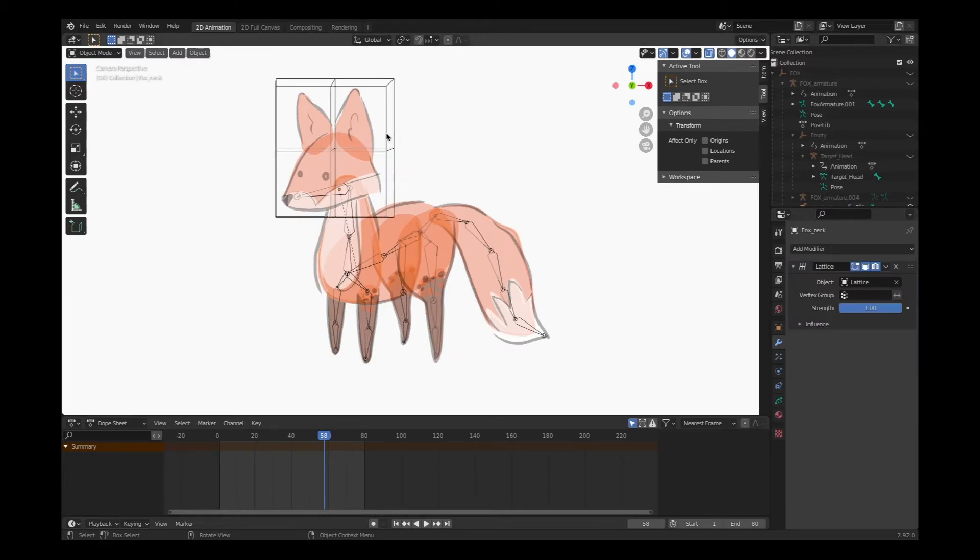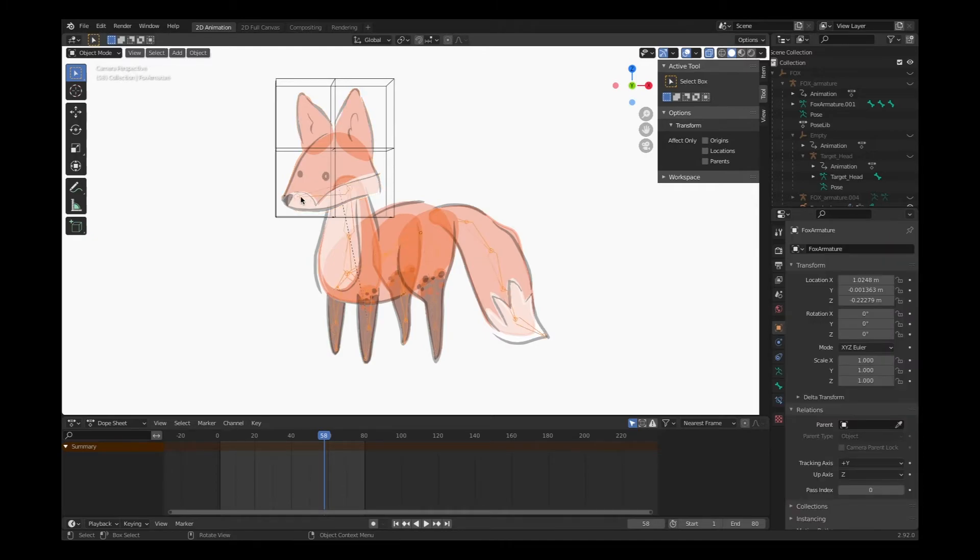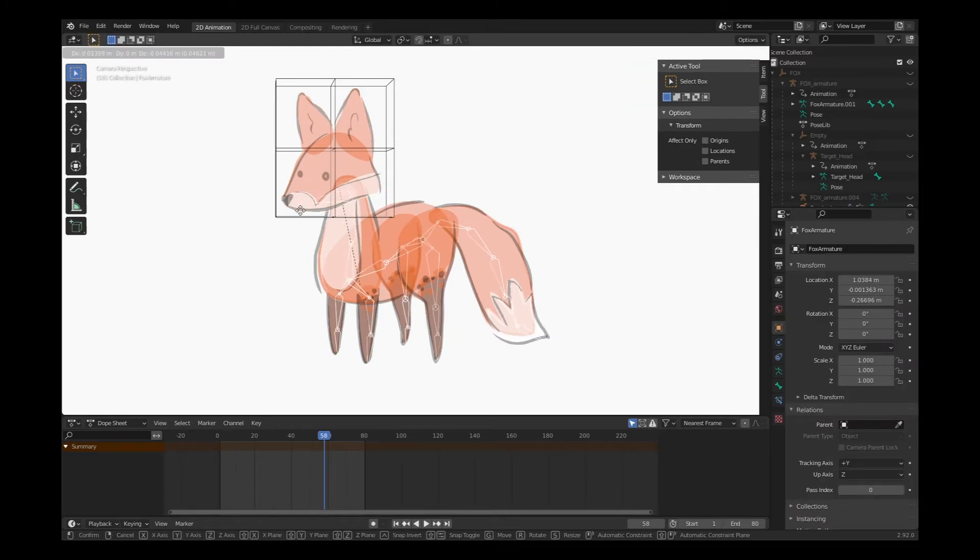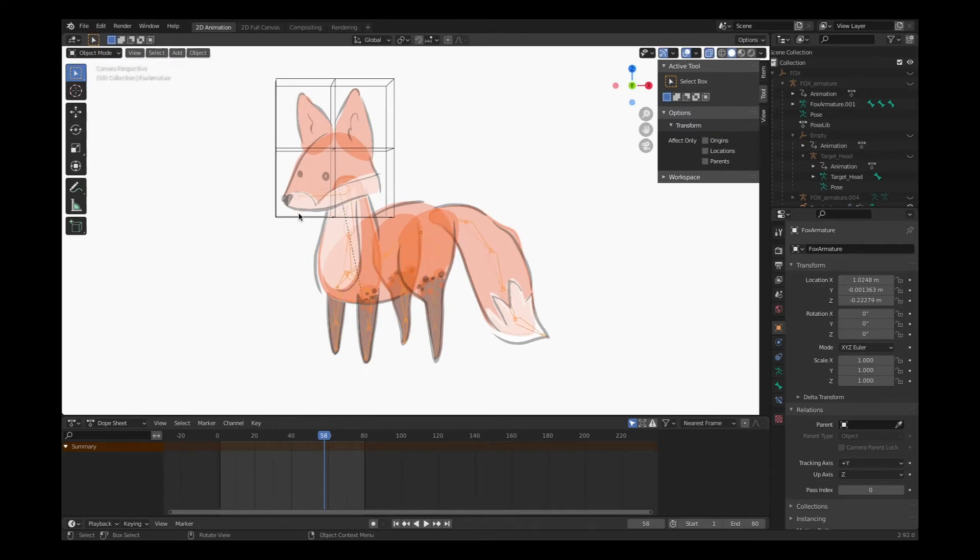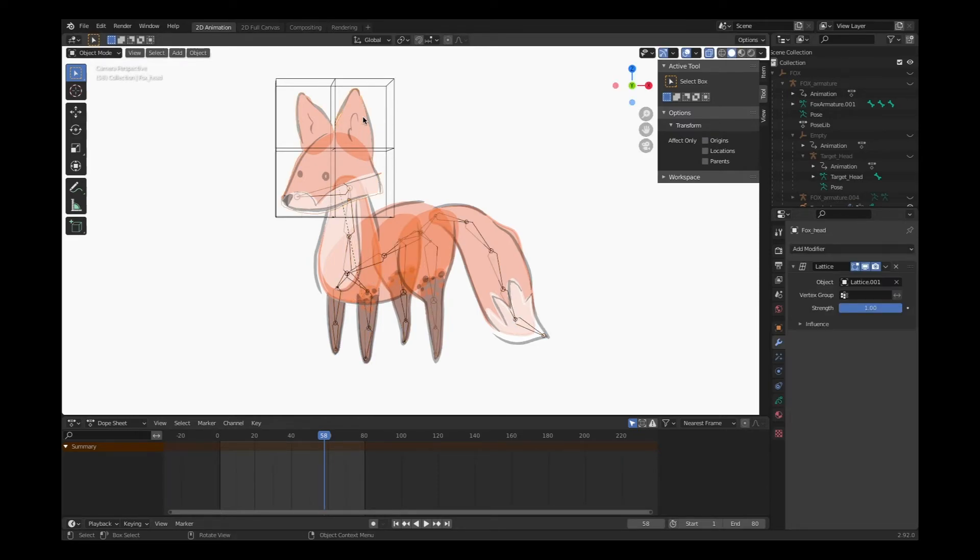Now I need to attach my artwork to the lattice. Currently, it's only the lattice that is connected to this bone. So to connect the artwork, I'm going to select the artwork in object mode.